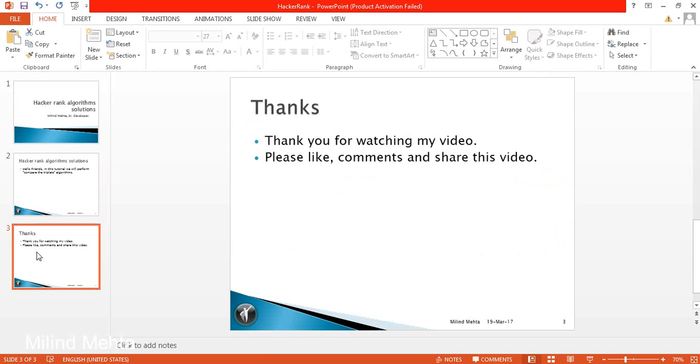Thank you very much. Thank you guys. And thanks for watching my video. Please like, comment and share your suggestion. Thank you very much. Thanks.